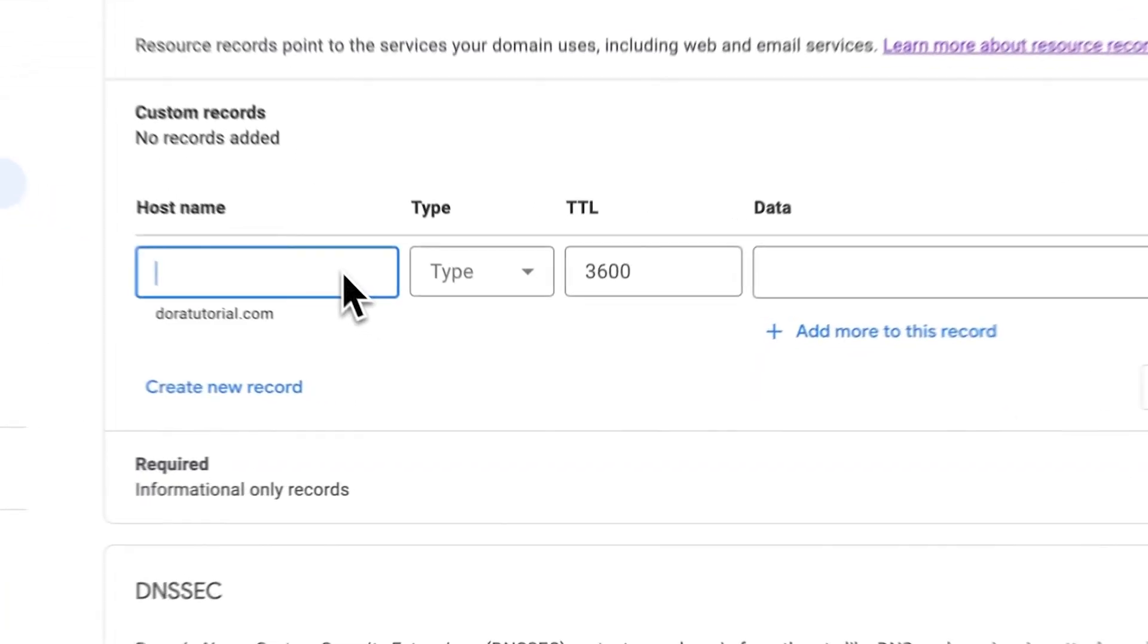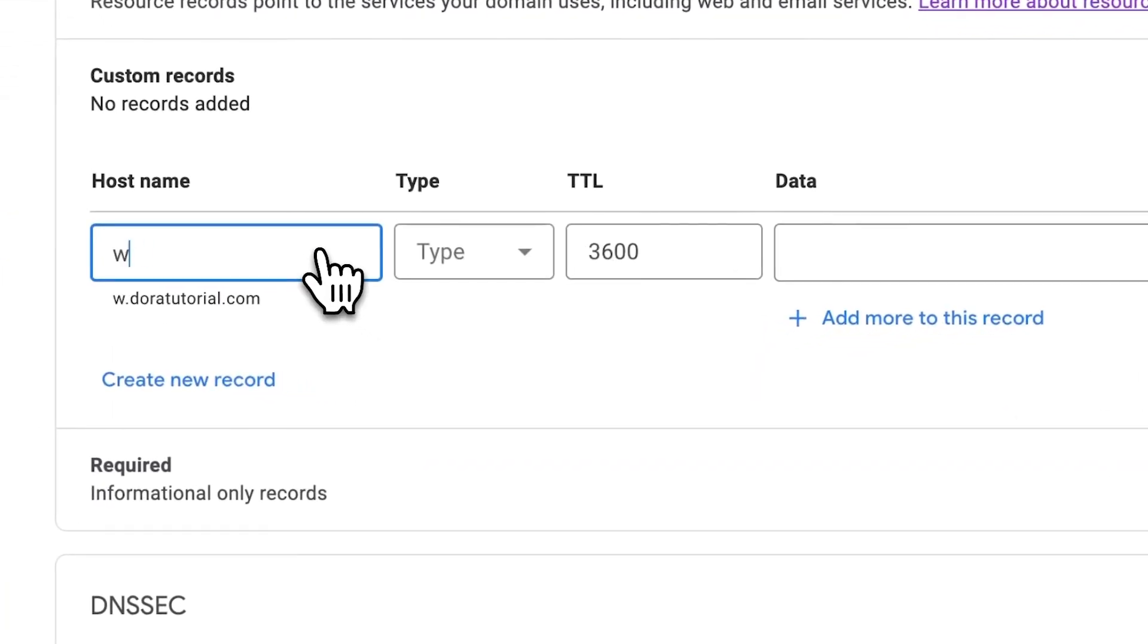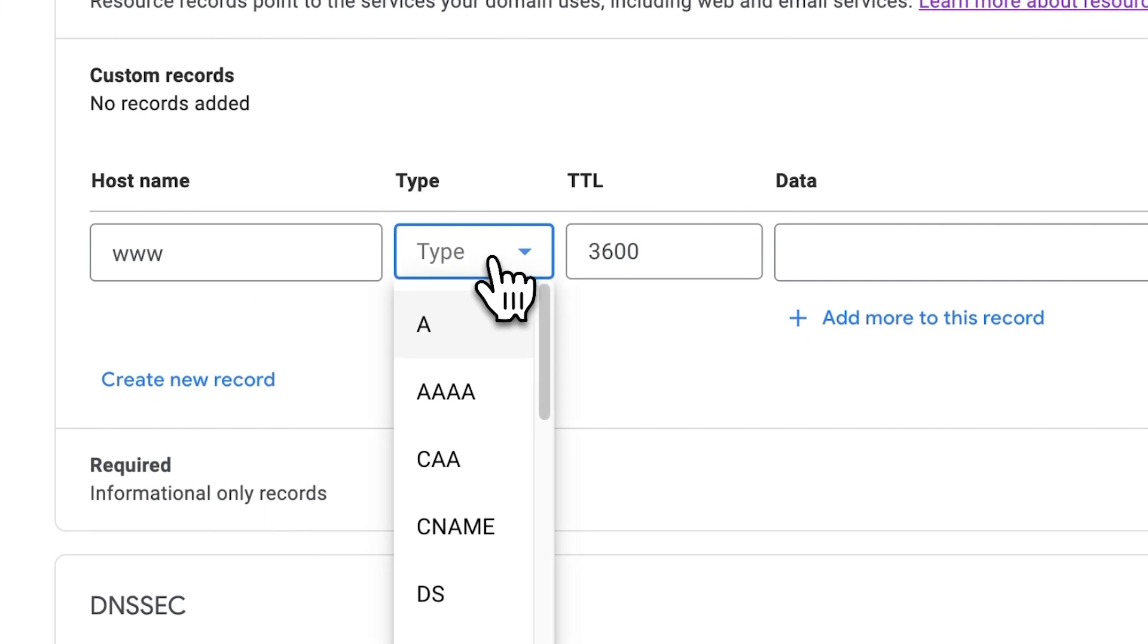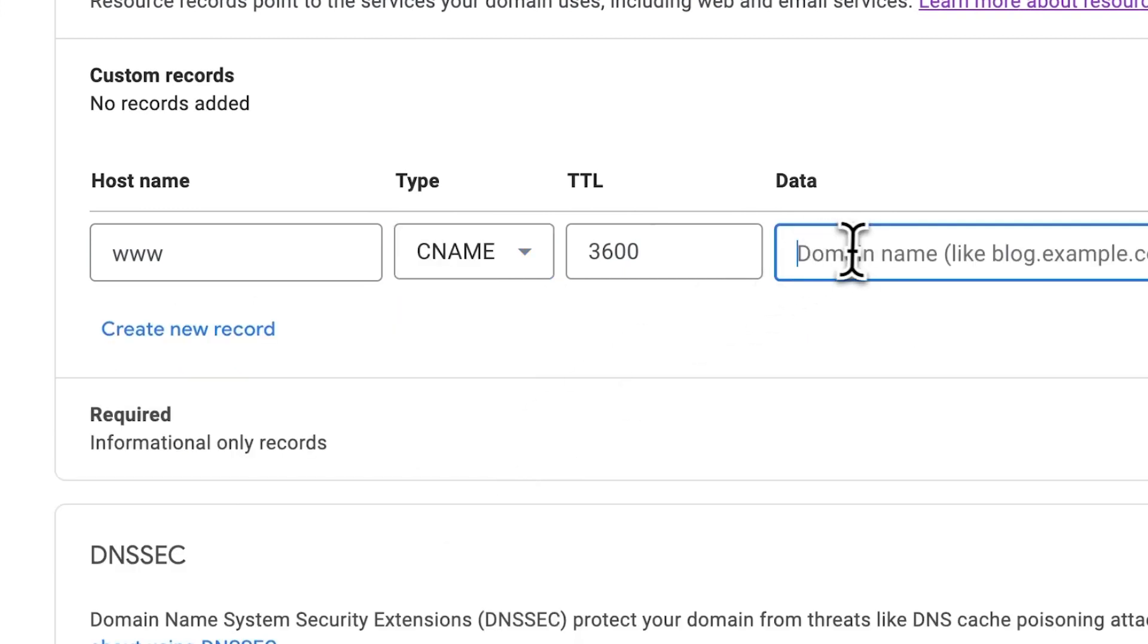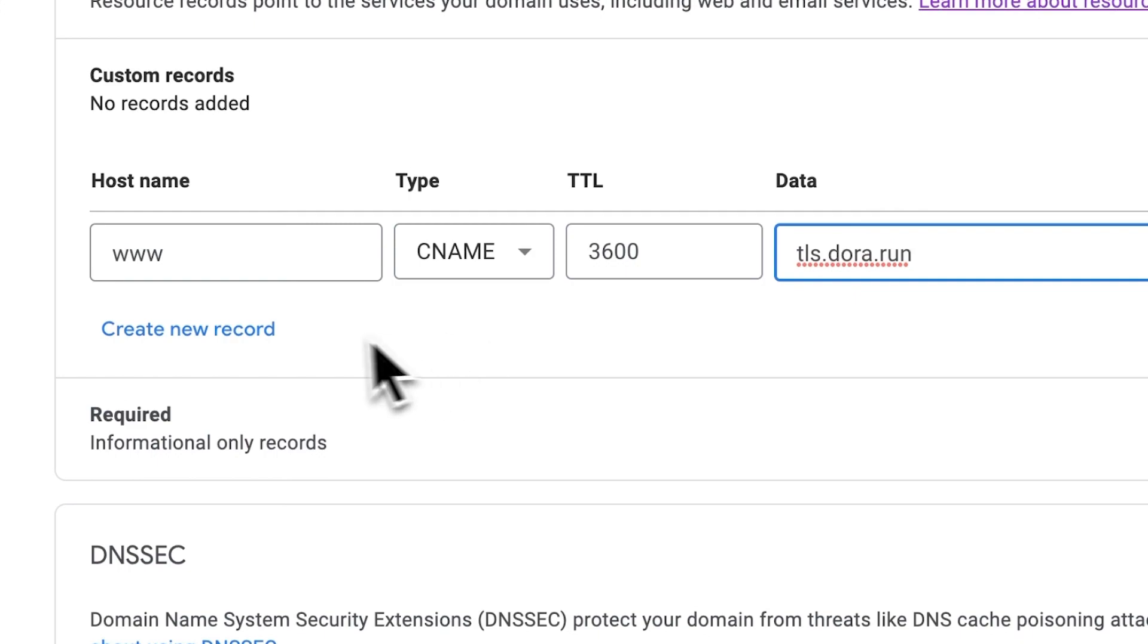In the first box, let's type in www. And second, in the type, we choose CNAME. And in the value, we put in tls.dora.run.